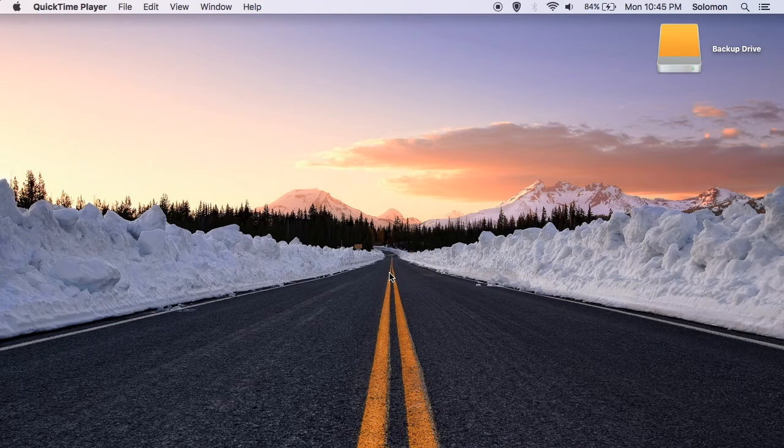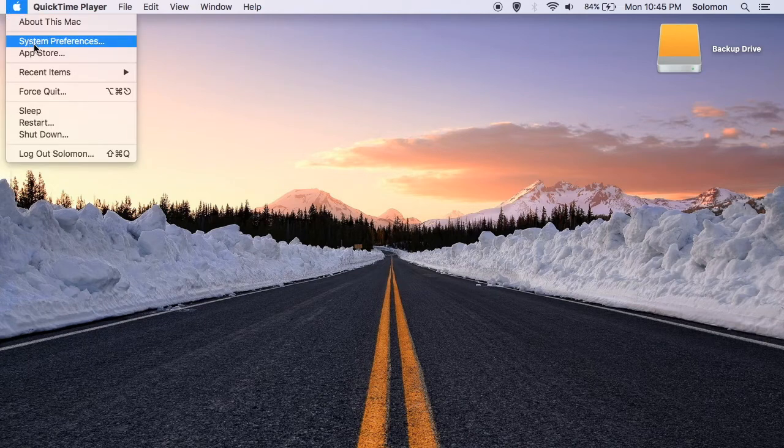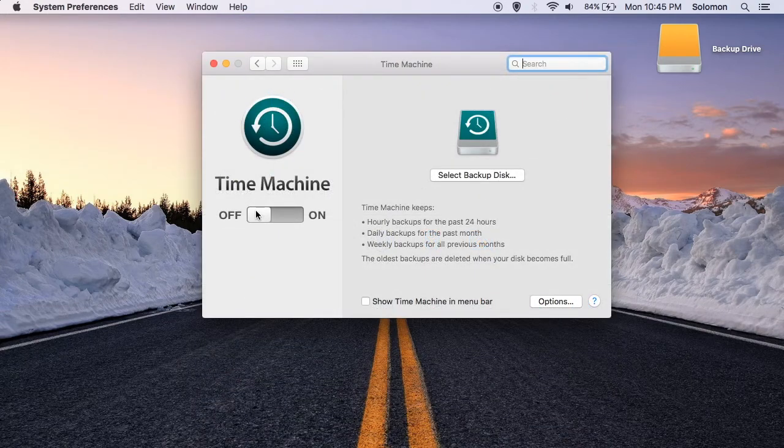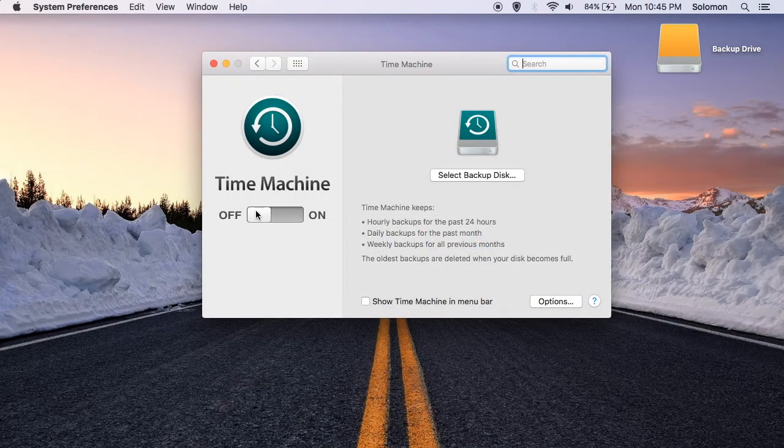The next thing that we are going to do is open up Time Machine. The easiest way to do that is to go to the Apple menu, System Preferences, and finally, Time Machine. Before we can use Time Machine, we have to switch it to the on position on the left-hand side.